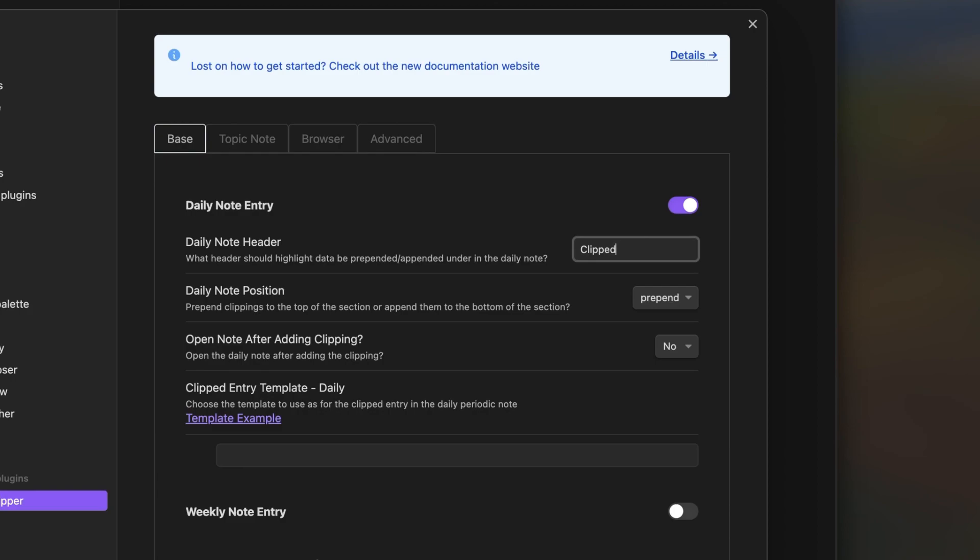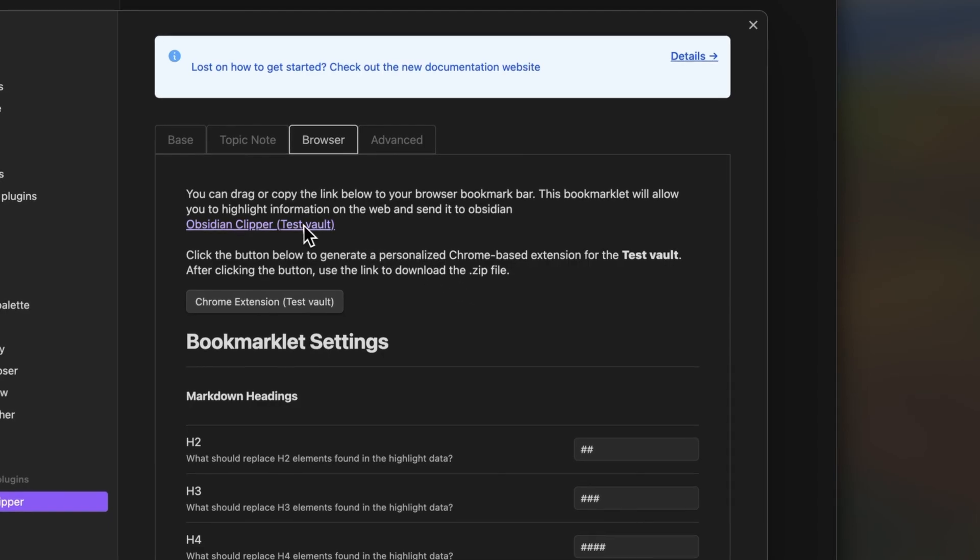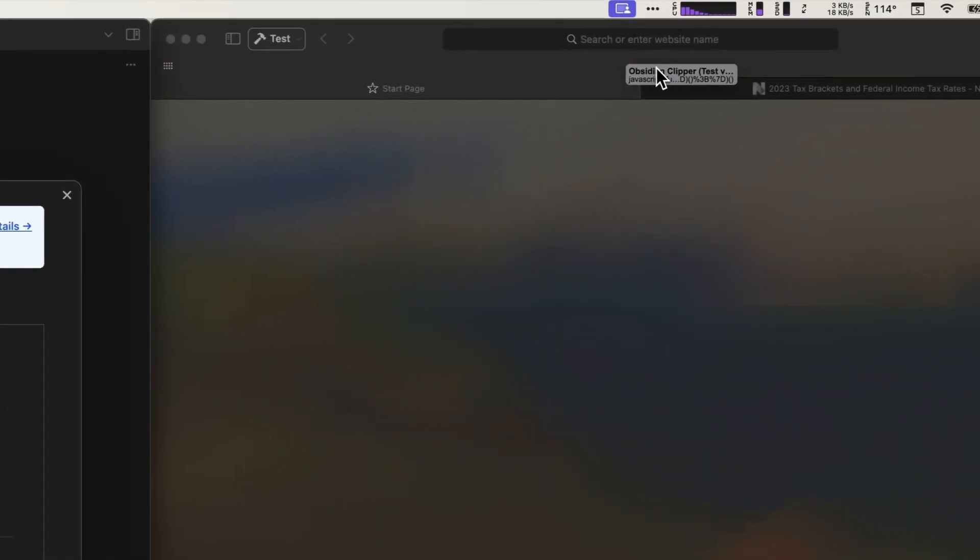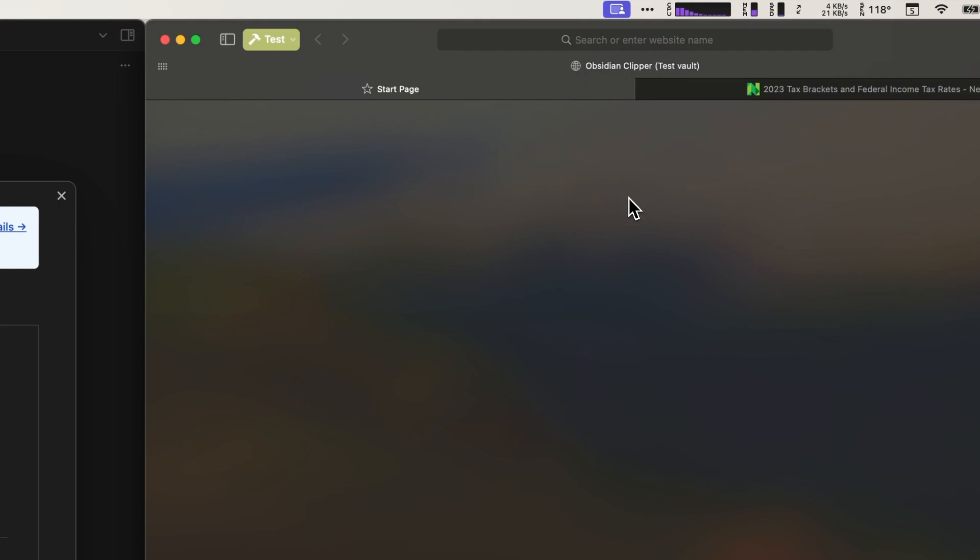Now that we have the base configuration options configured for the daily note, let's install the bookmarklet by going to the browser tab and dragging the bookmarklet link to our preferred browser's favorites bar. In my case I'm going to drag it to Safari. Alright, now the bookmarklet is installed.